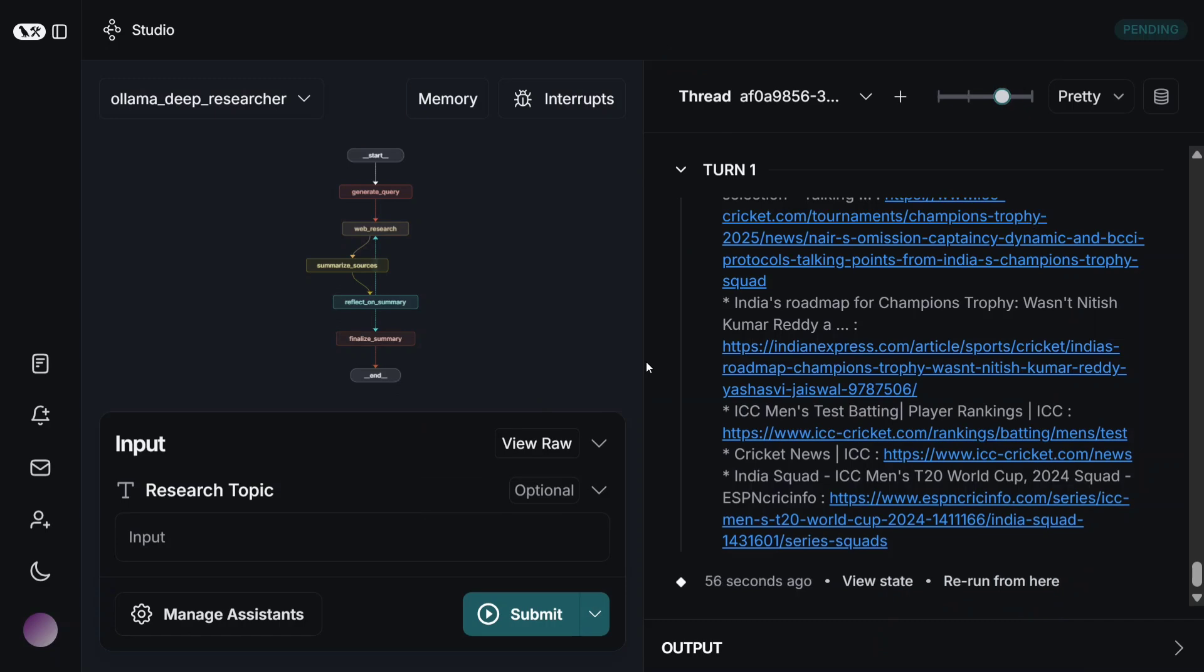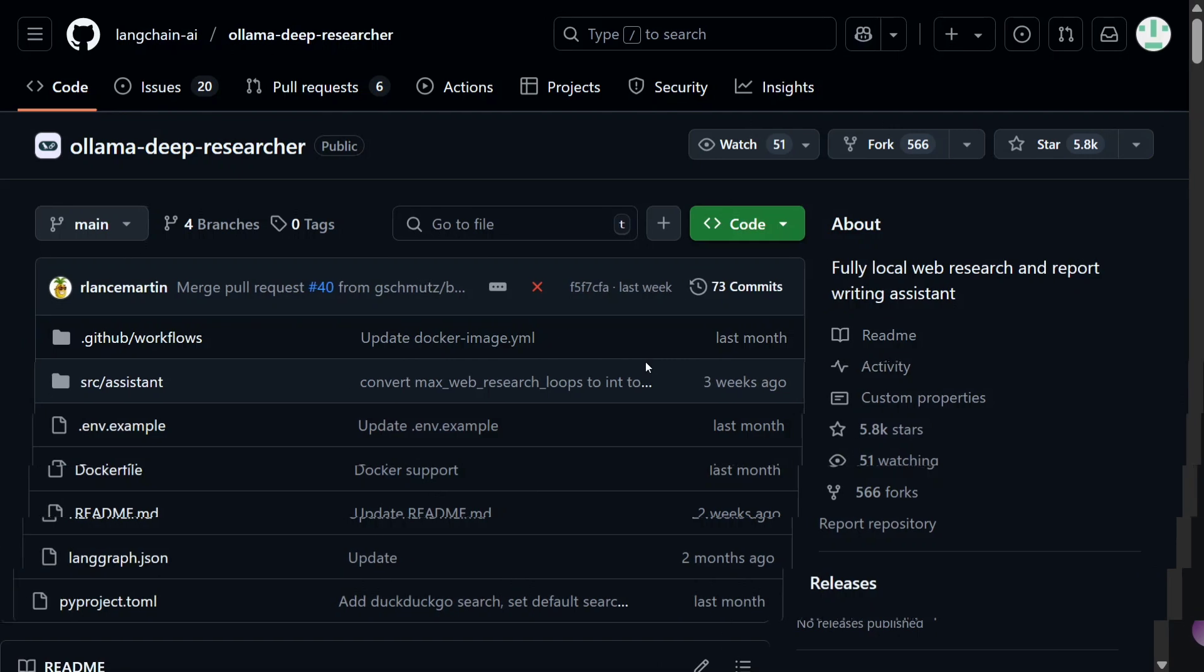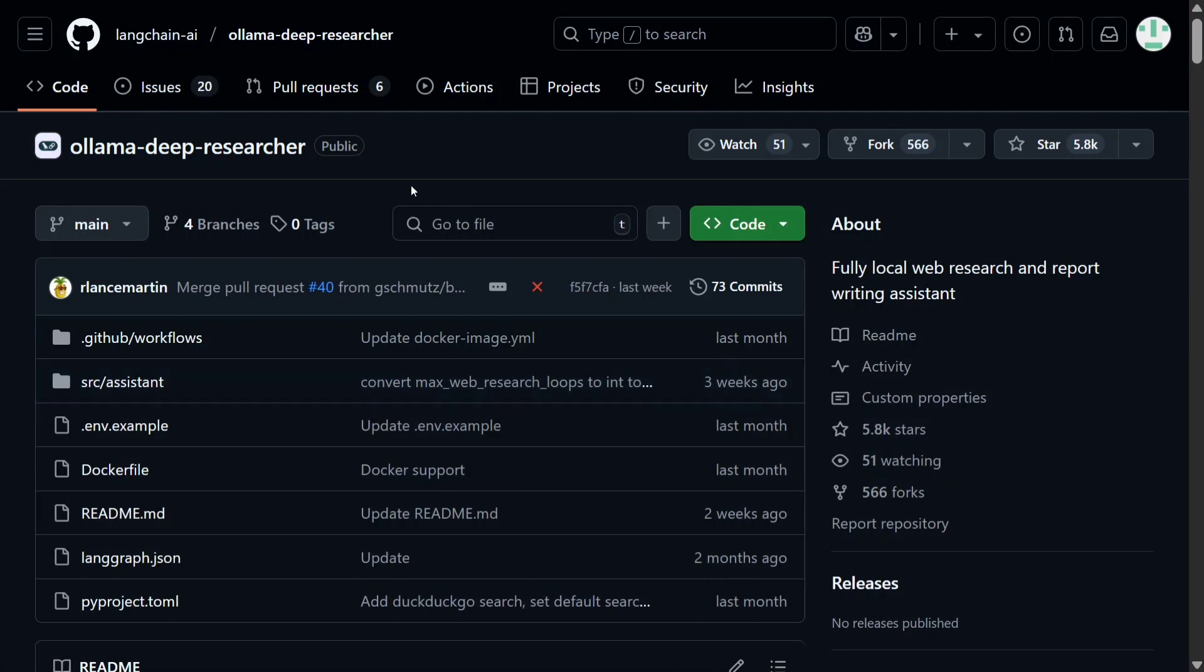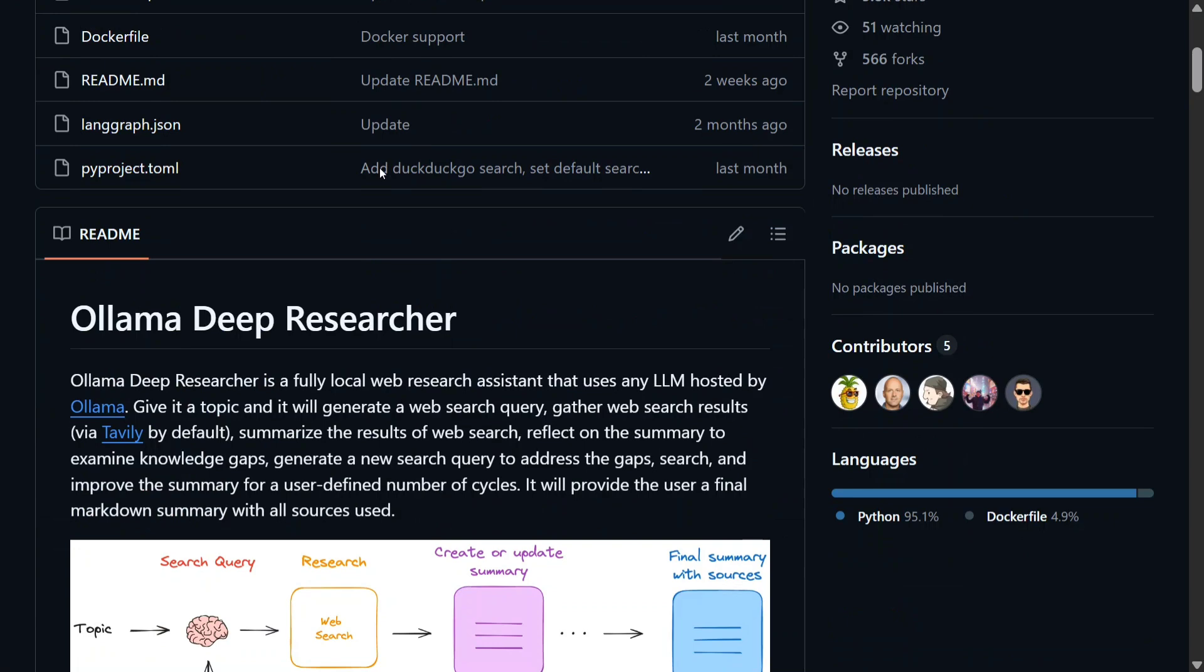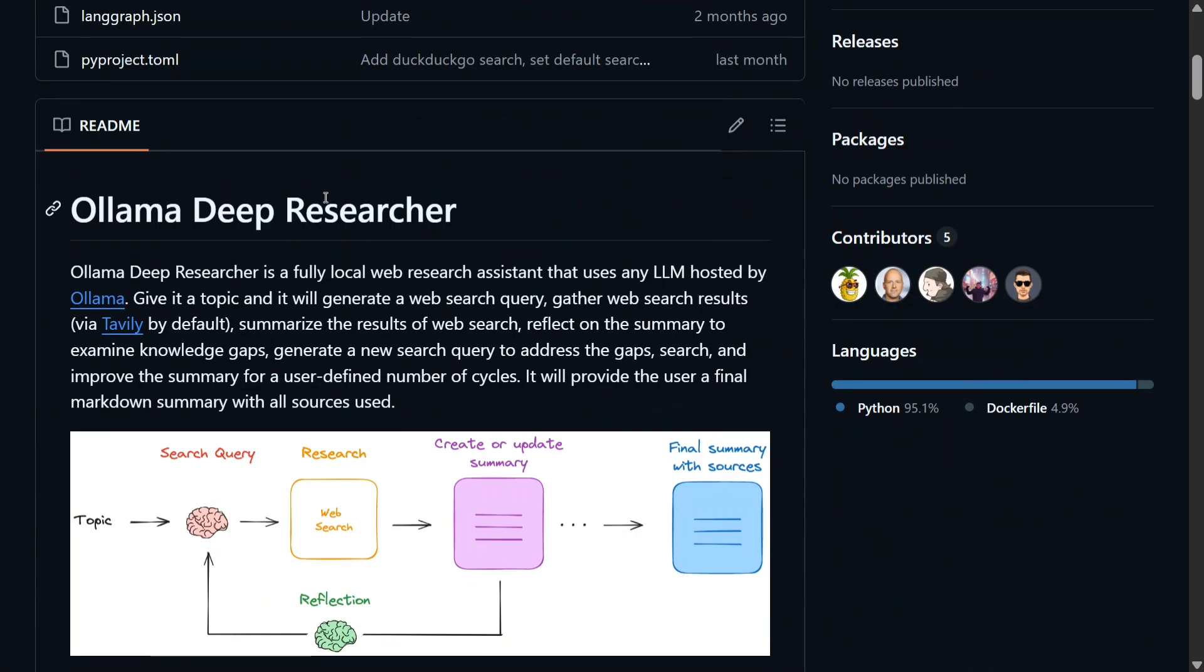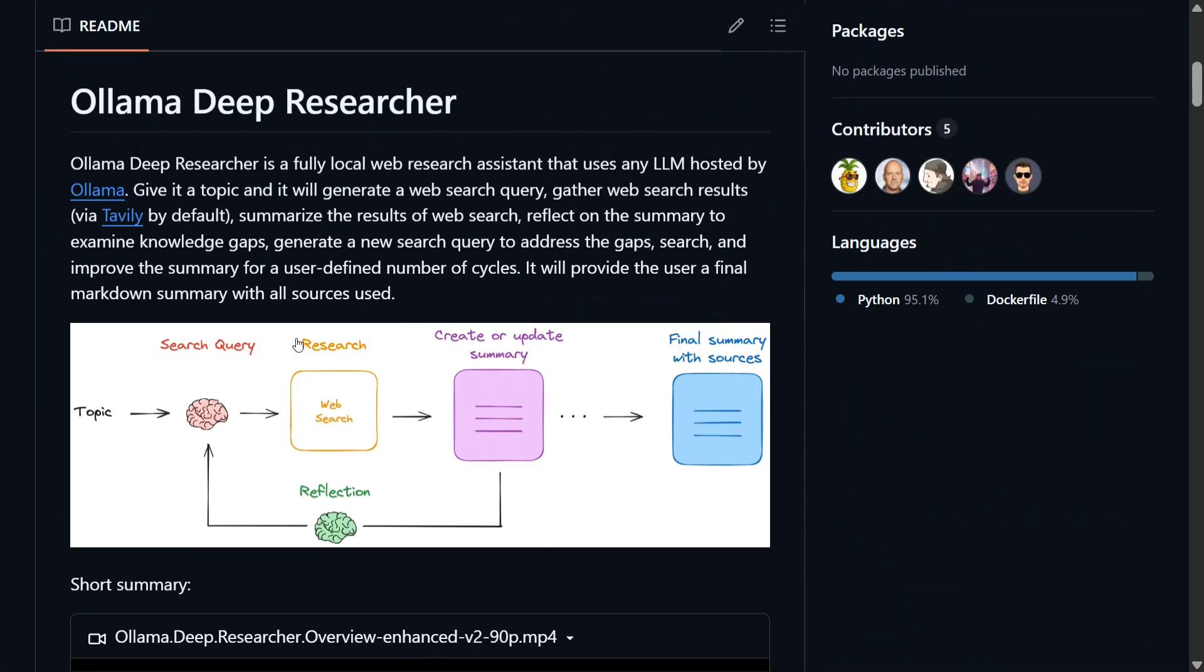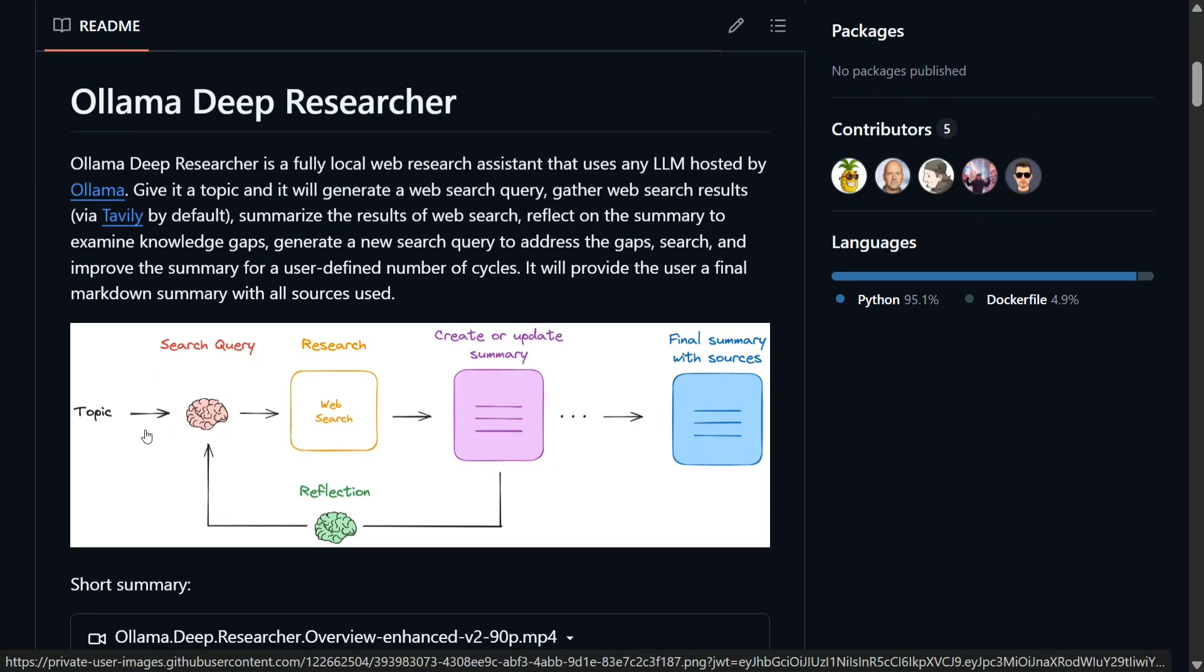So now let's jump onto the GitHub repo and let's try to understand its different features as well. As you can see, this is released by LangChain, one of the topics that I've written a book on. And now they have come up with Ollama Deep Researcher.